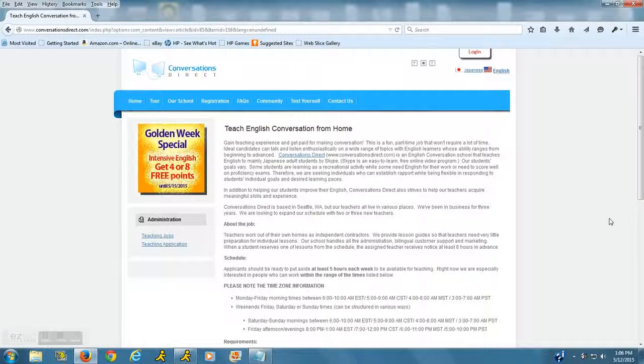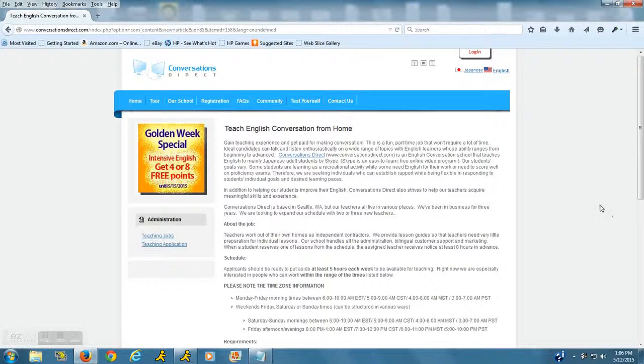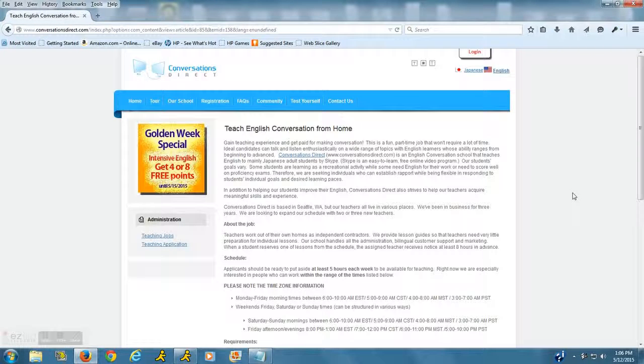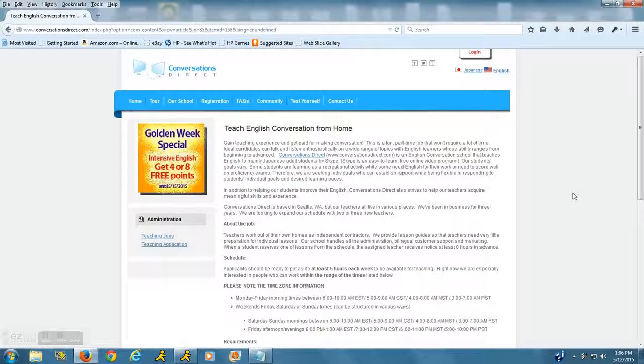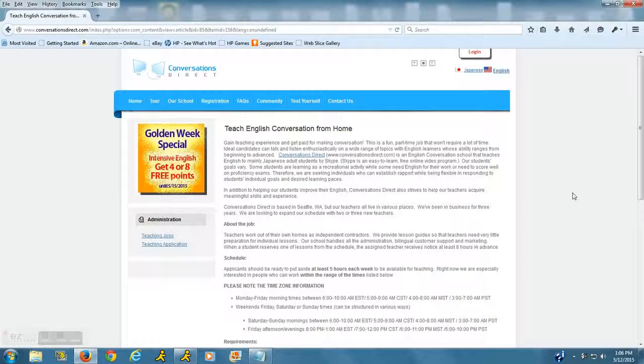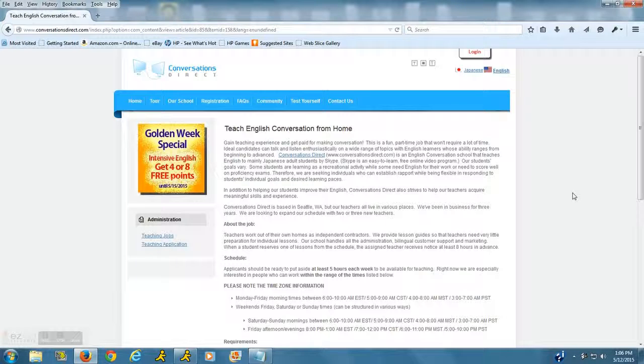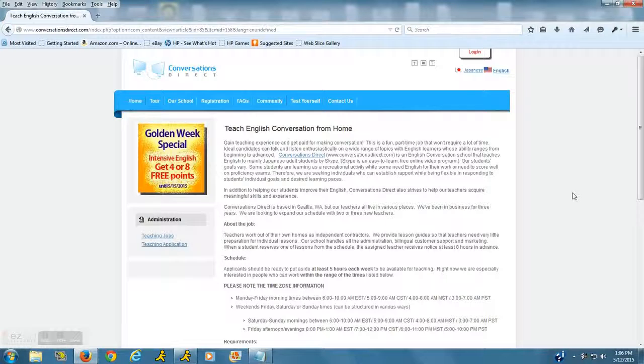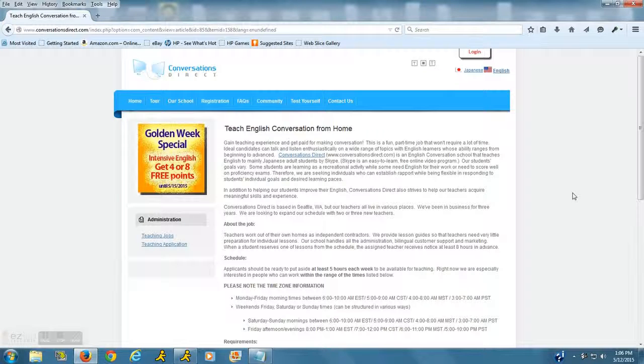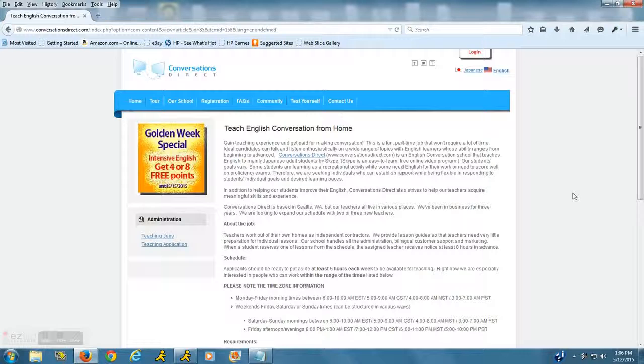As far as the requirements to work as a teacher for Conversations Direct, you should be a native English speaker. You should have either your bachelor's degree or be a university student with at least two years of schooling. As far as proper equipment, you're going to need a computer, a headset, high-speed internet, and a webcam.